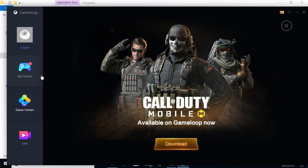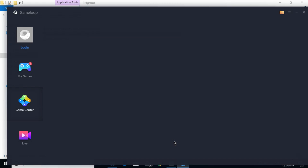Once that downloading process for the engine is complete, you can see that Call of Duty Mobile is available on GameLoop now. First you need to wait for the download engine to complete. Meanwhile, if you want to download, just go and click on Download and this will take you to the game center.